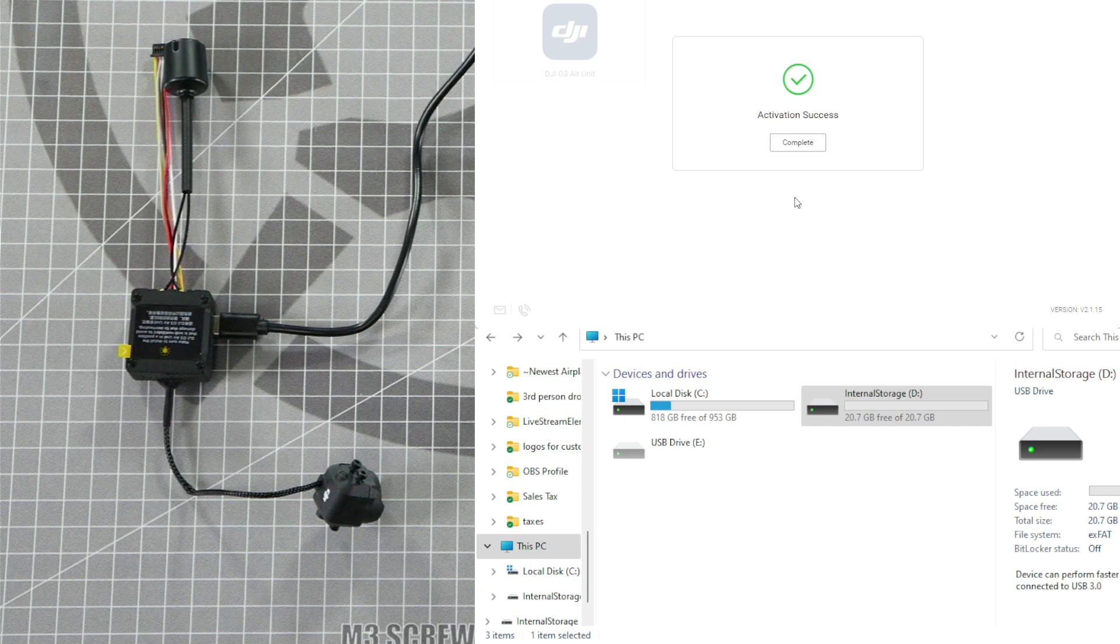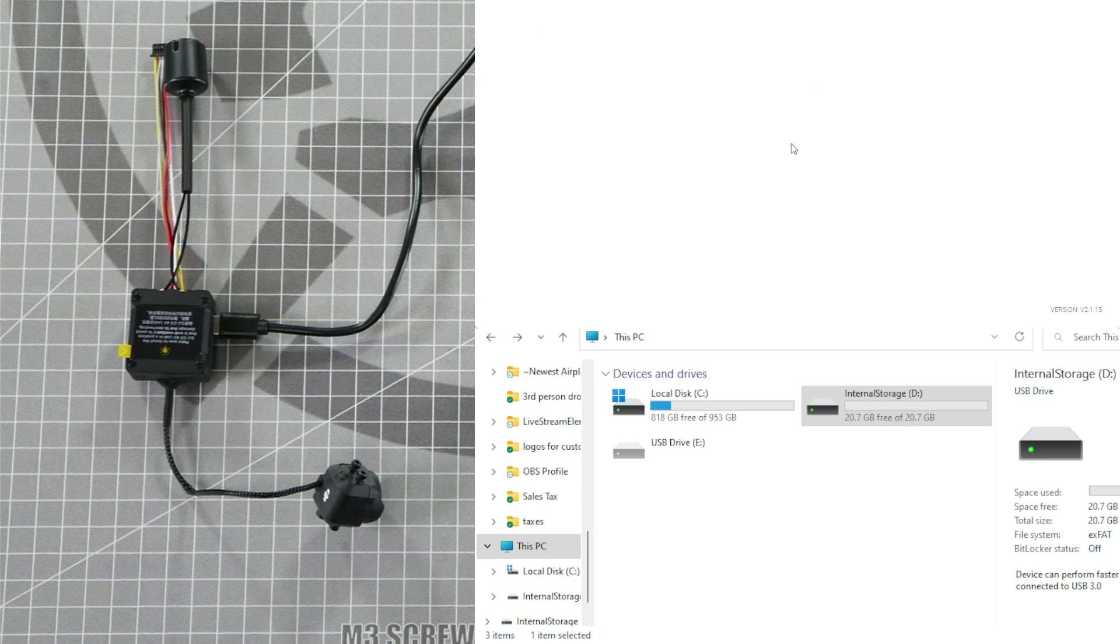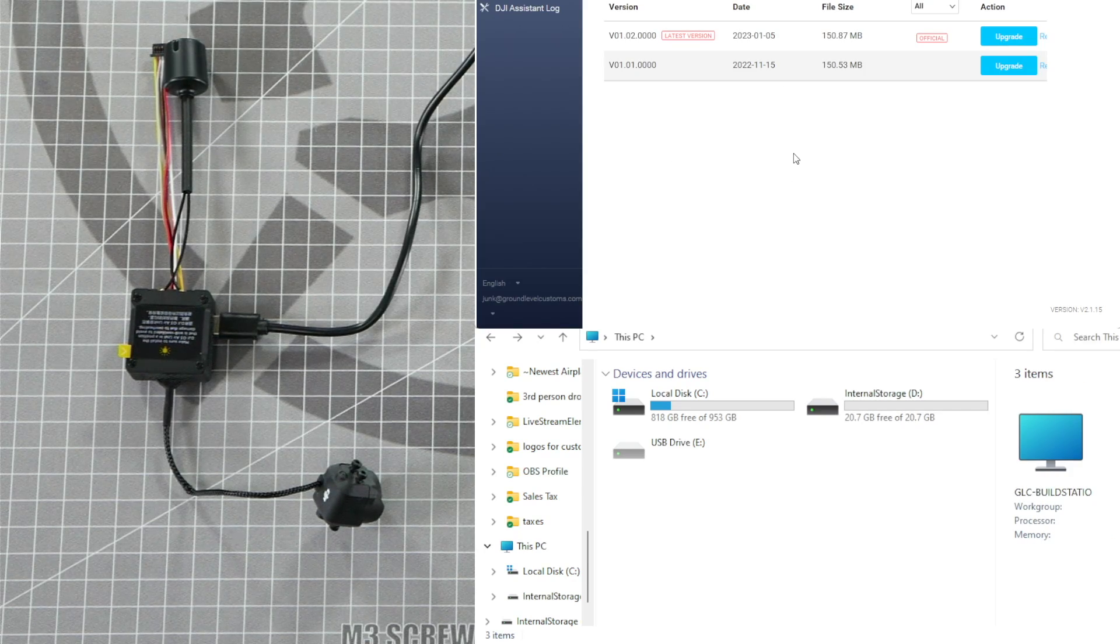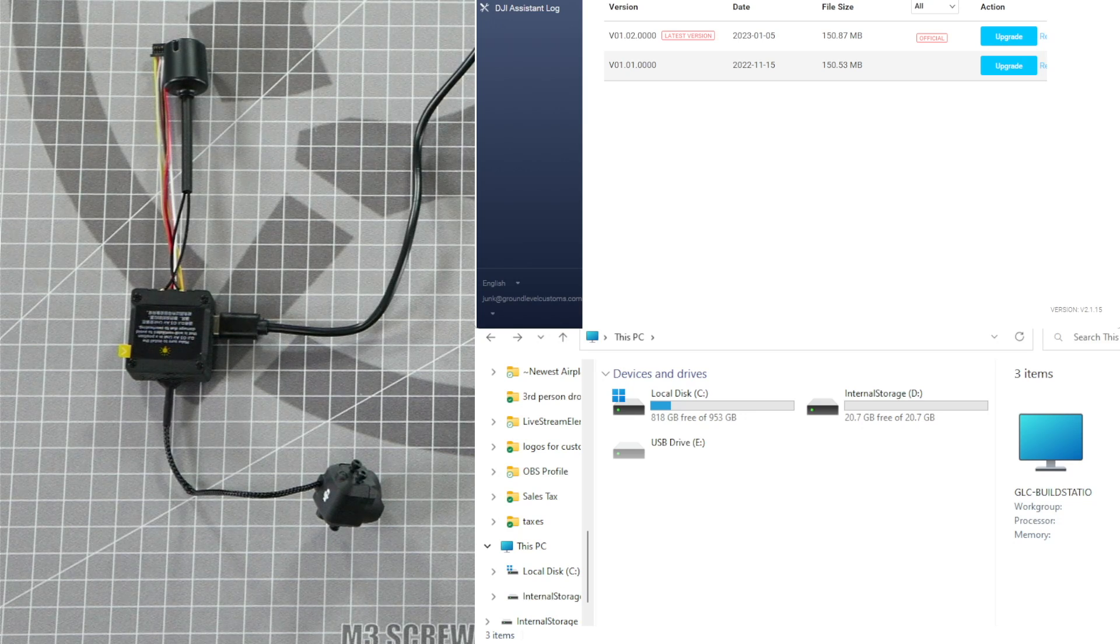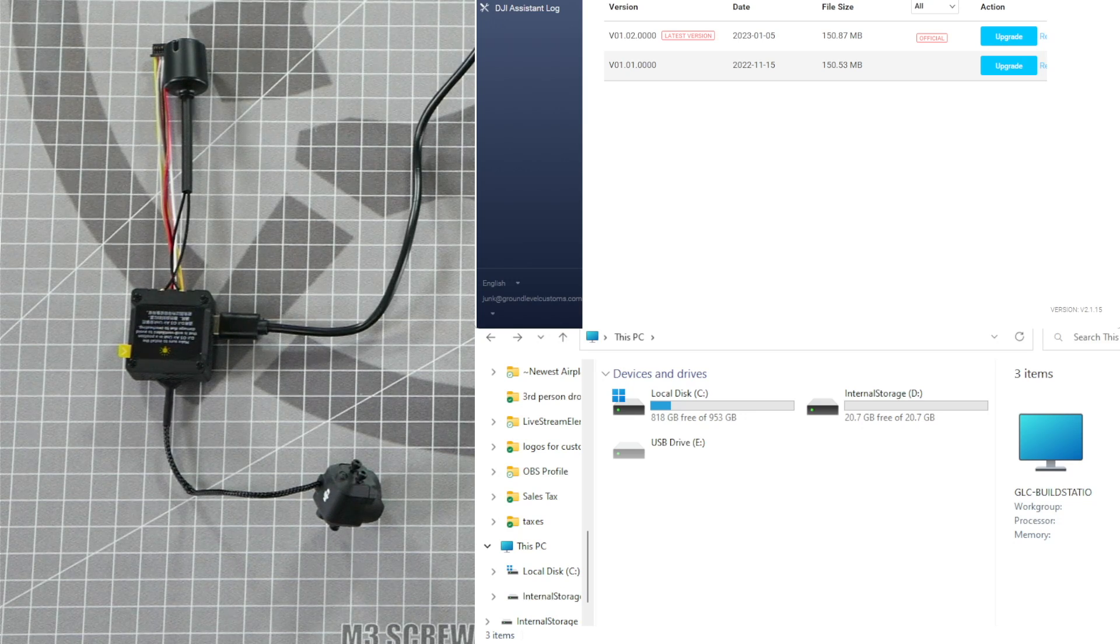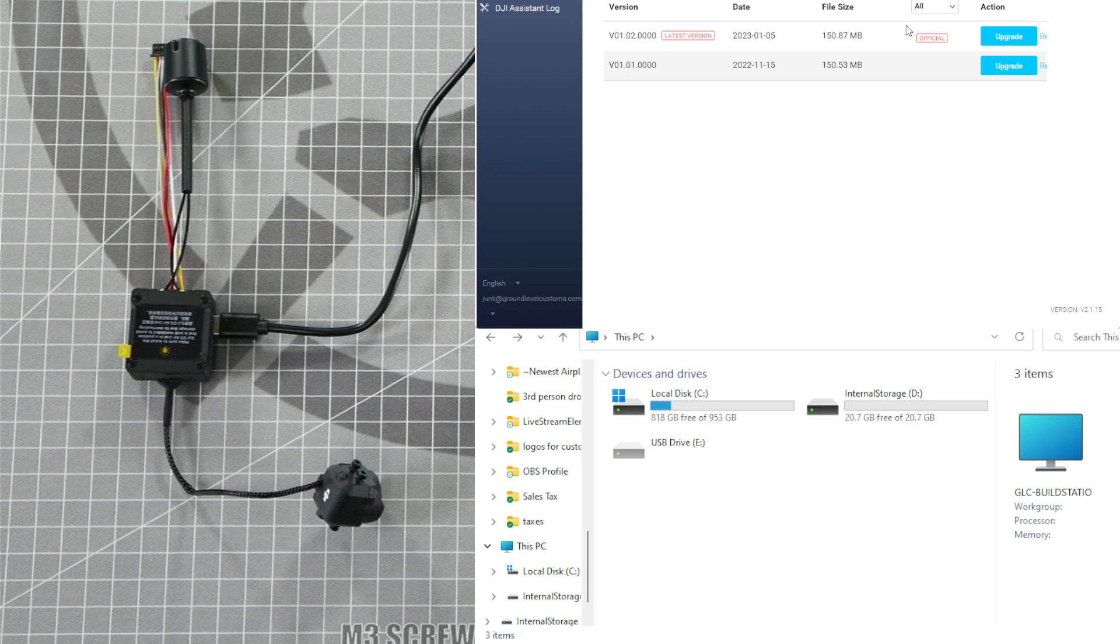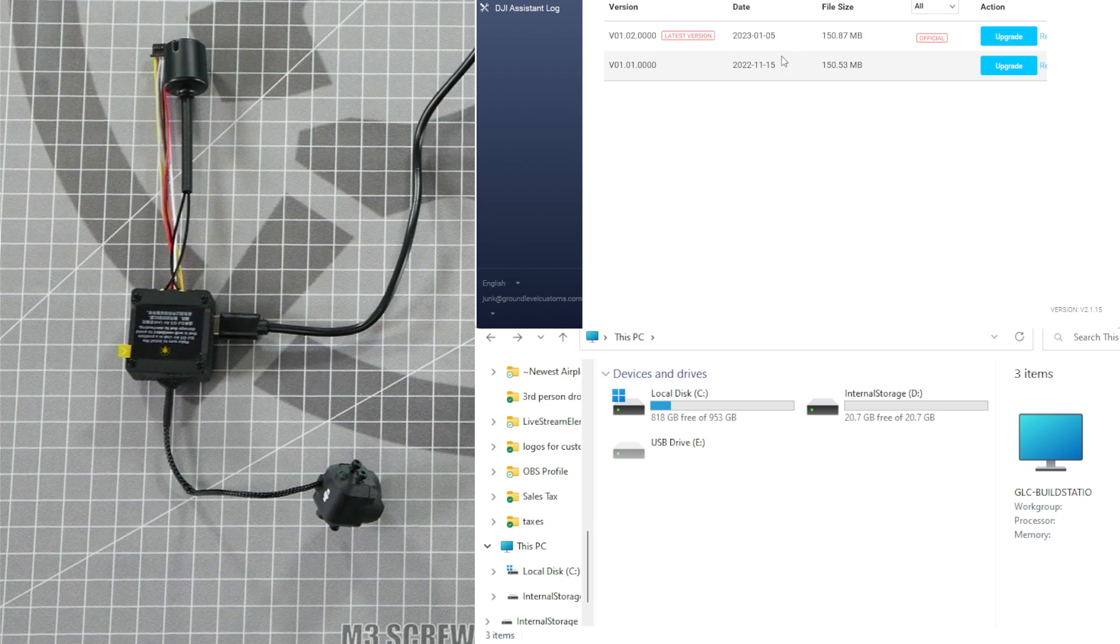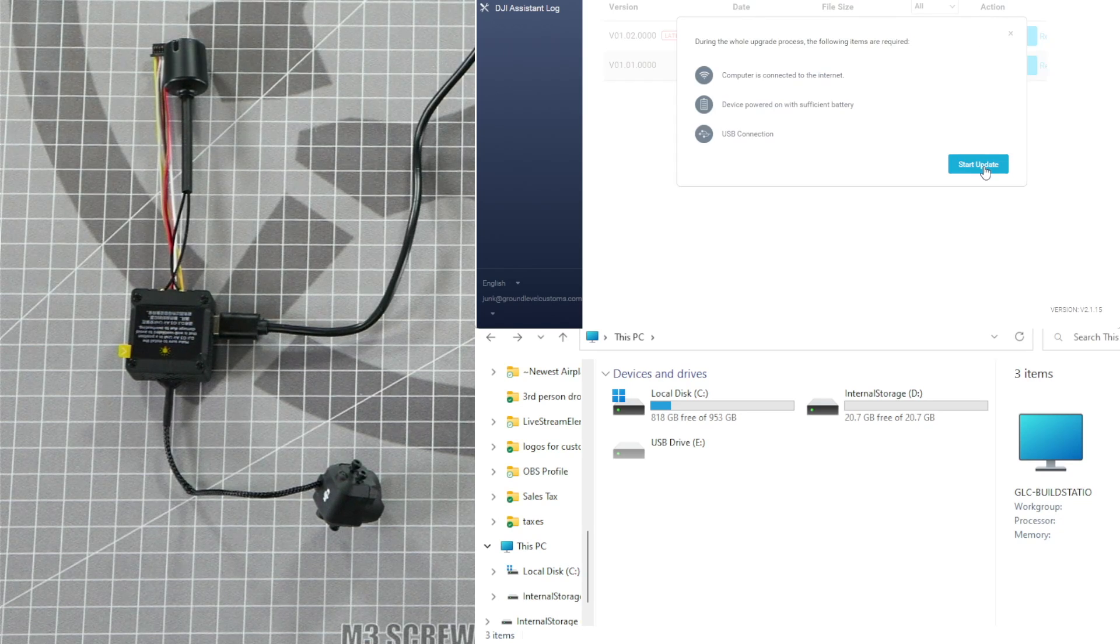Once you see Activation Success, you can click Complete and it'll show you the software that's currently on your device. At the top of the DJI Assistant, it will tell you your current version number. To update to the latest version, find the latest version at the top and click Upgrade and then click Start Update.